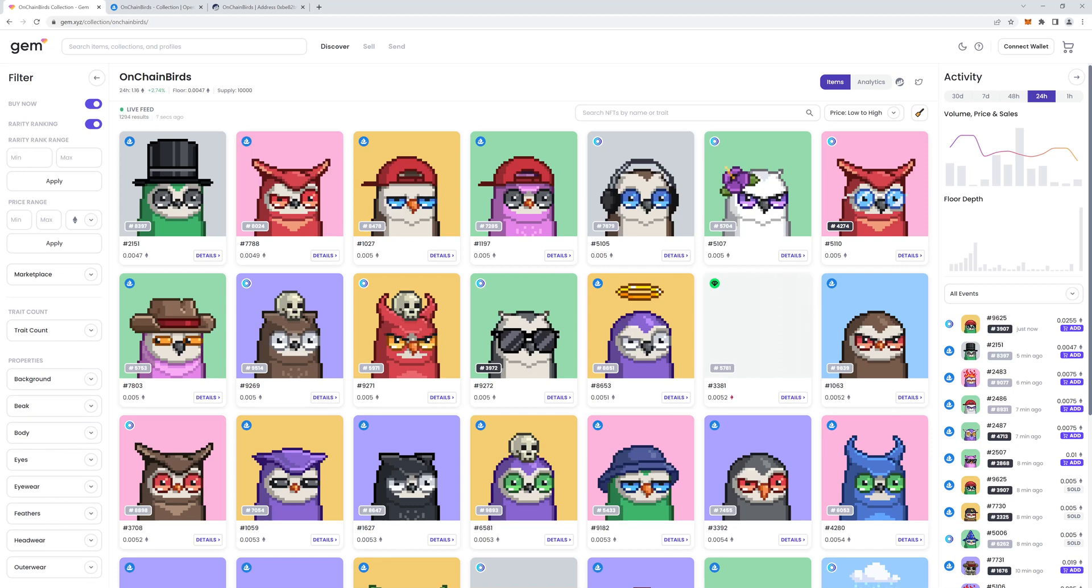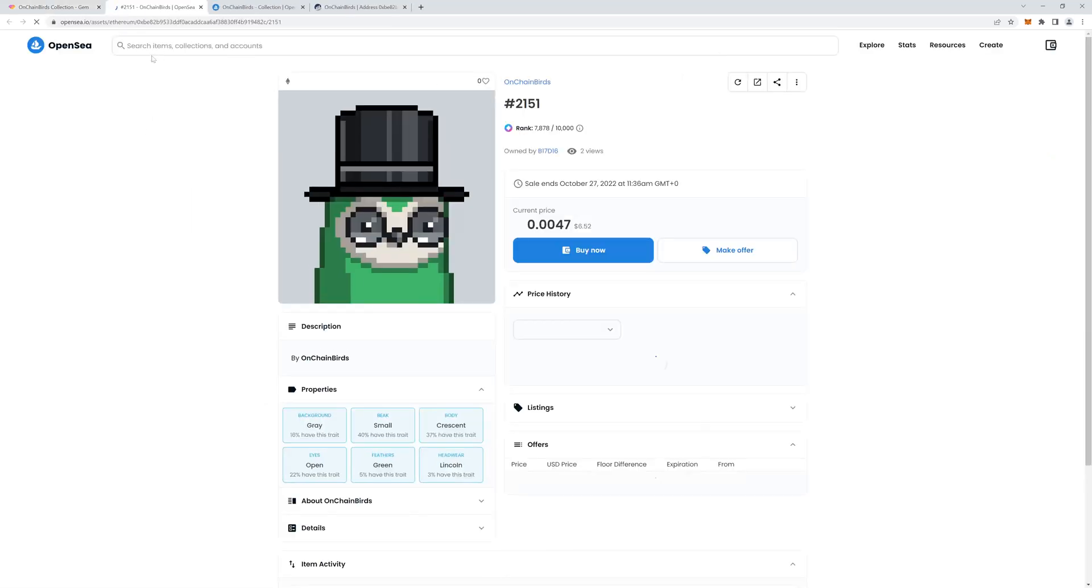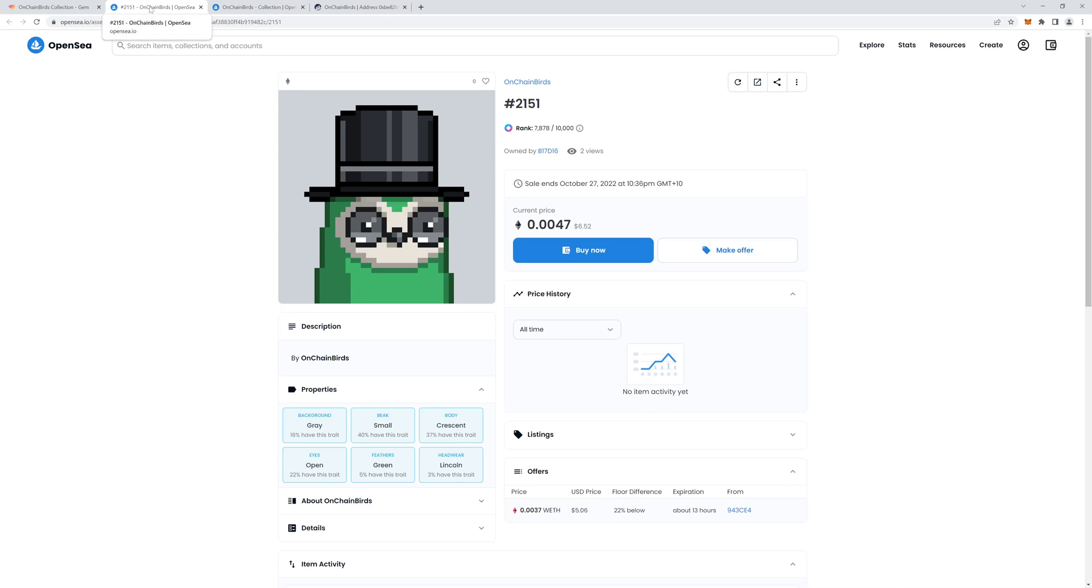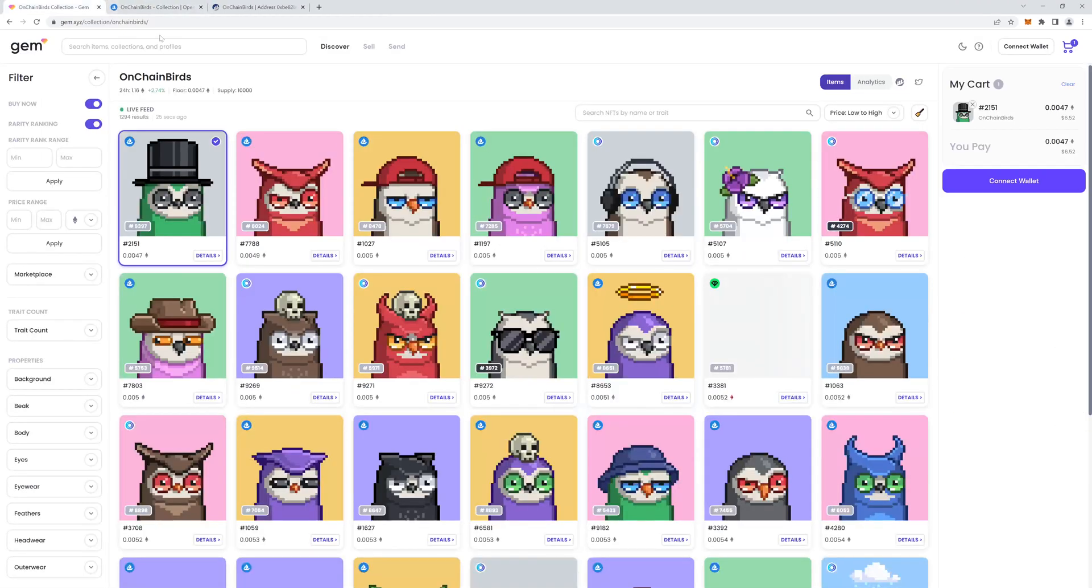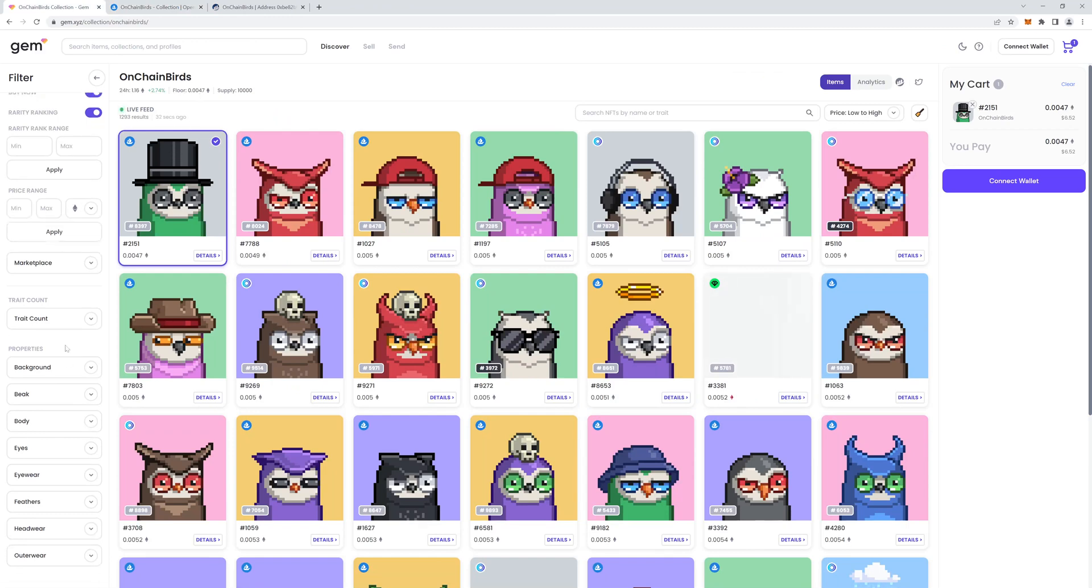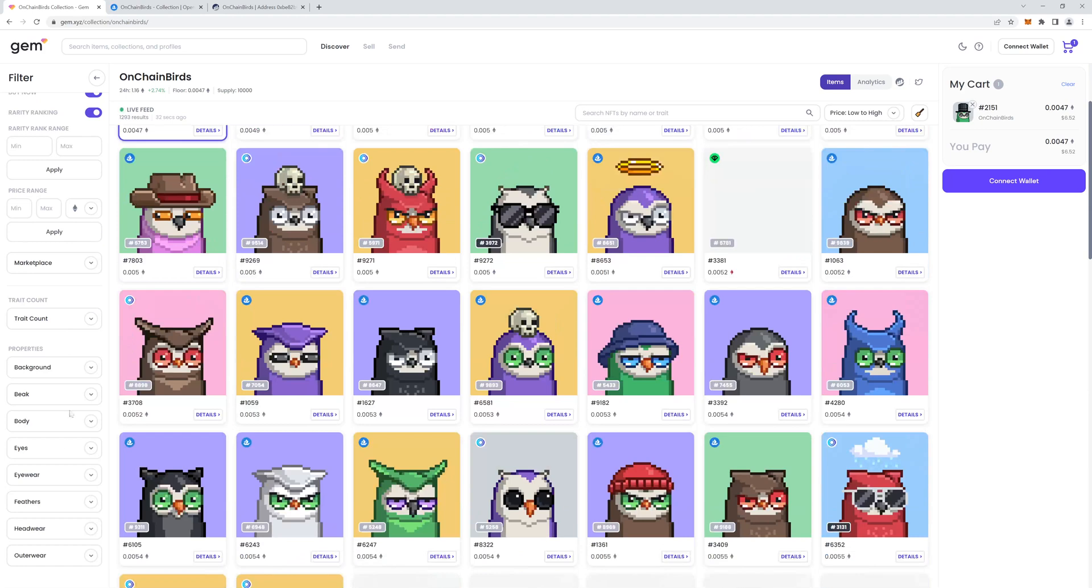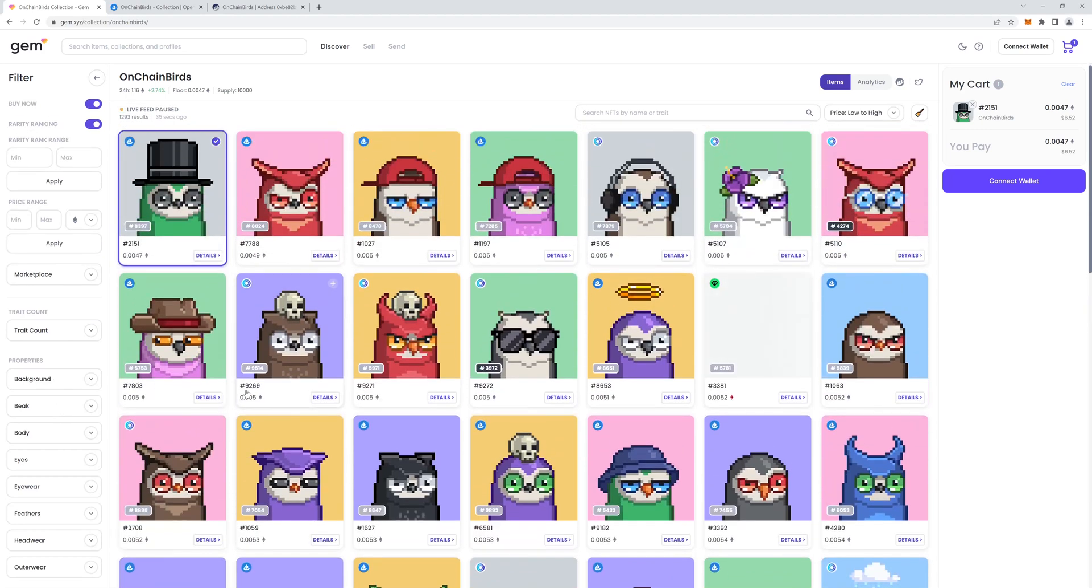Just a note on this, this is the gem rarity ranking, not the OpenSea one if your collection uses OpenSea. And it's also not any other different third-party rarity formulas. The properties are on the left here. And by default, it's sorted price low to high.